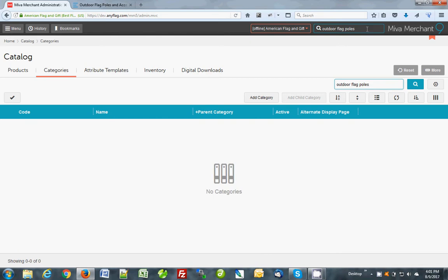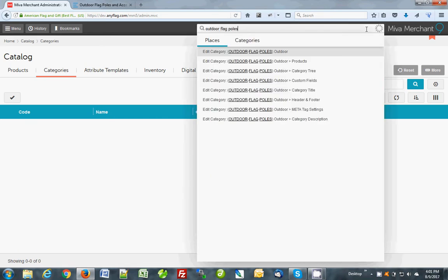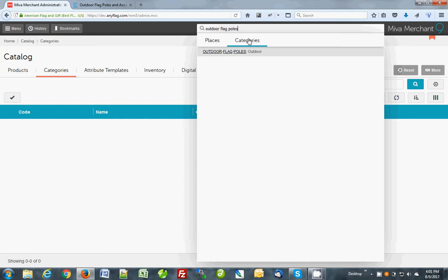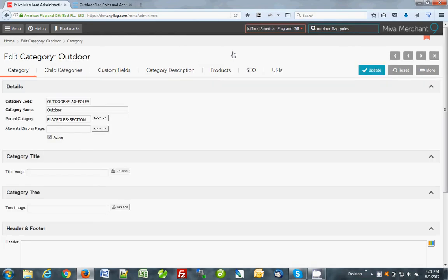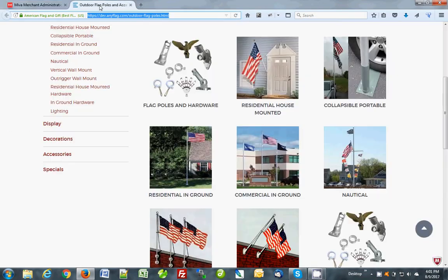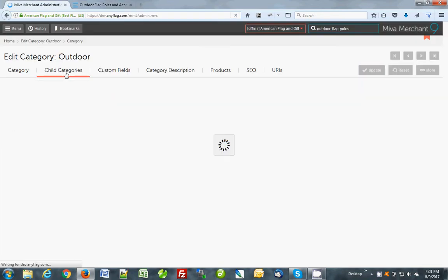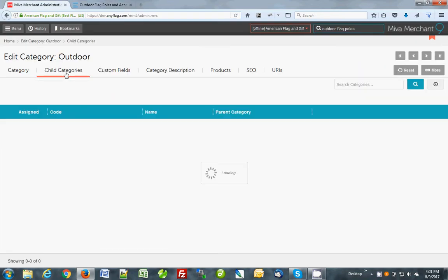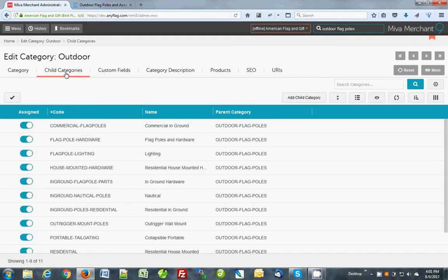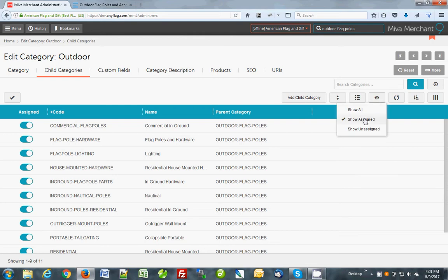To reorganize the subcategories on this page, what they're called are child categories. So click on child categories and we're going to make sure that we have the assigned ones showing.